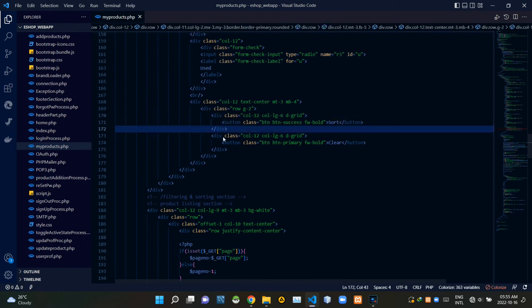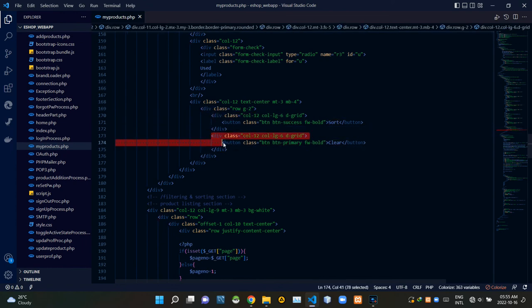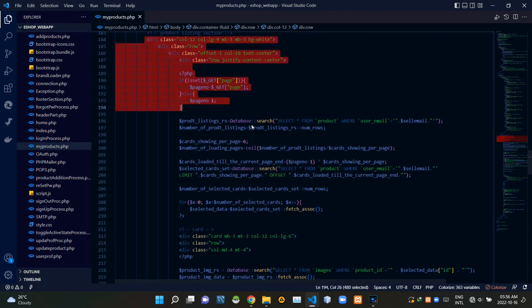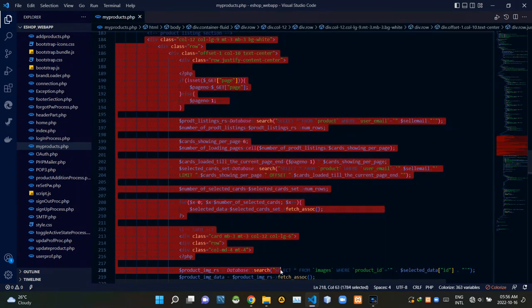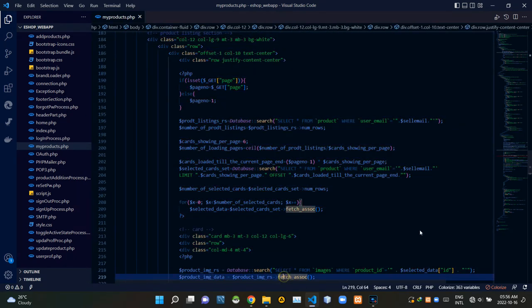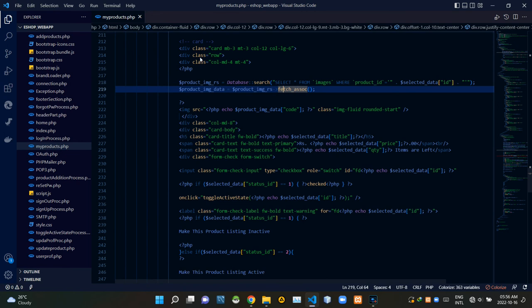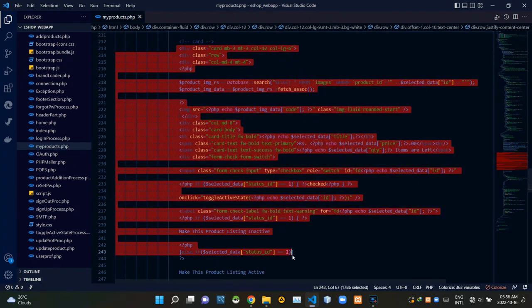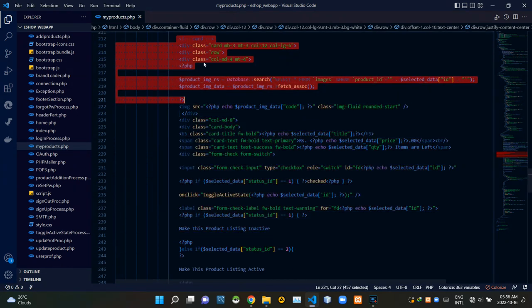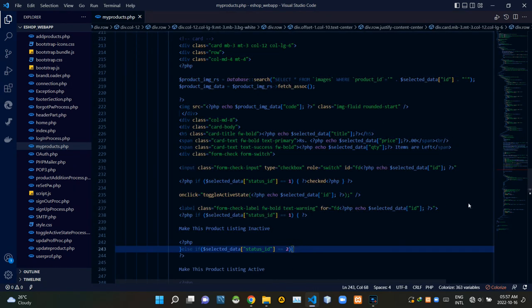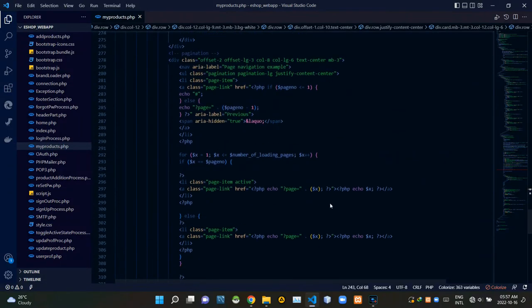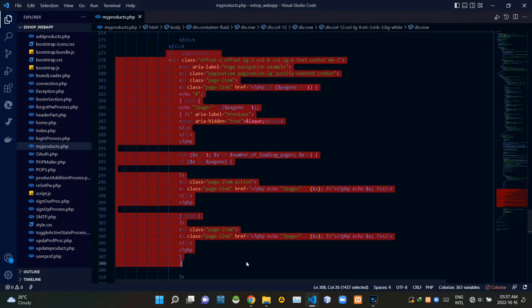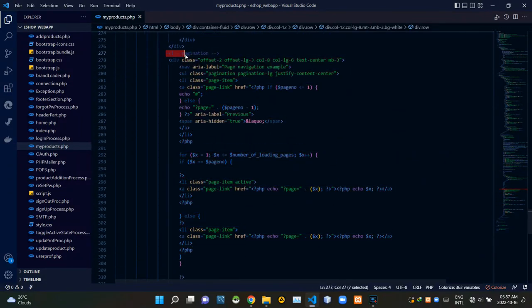These are the codes of the sort button. Then these are the codes of the clear button. These are the codes of the product listing section. These are the codes of an individual product listing. Finally, these are the codes of the pagination features.